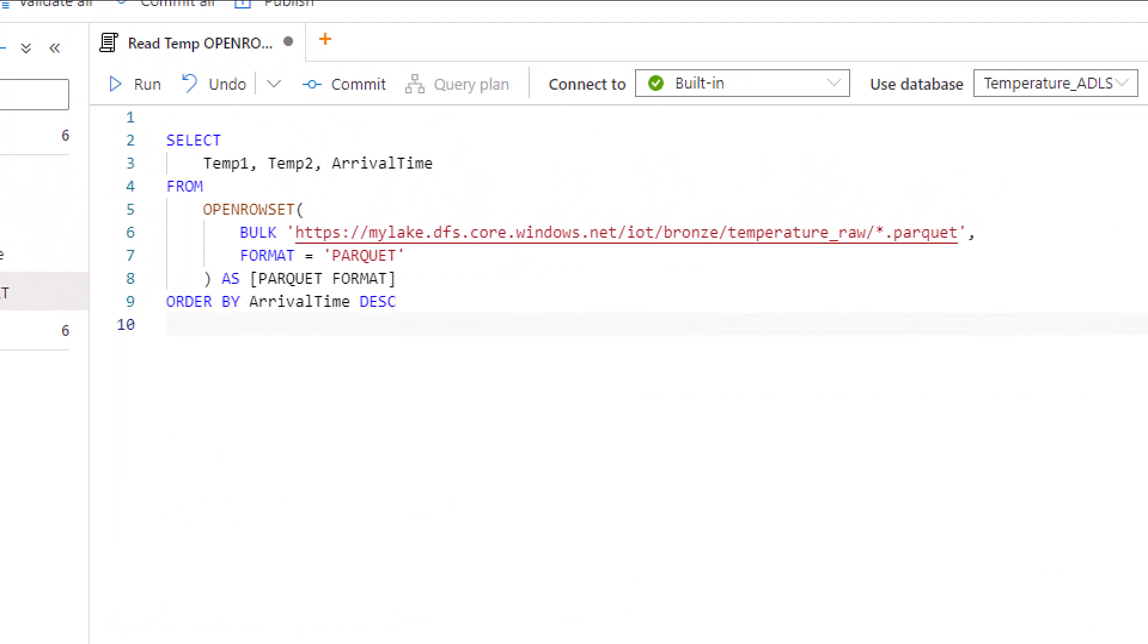I'm selecting a handful of columns—a very simple statement, just three. The data stored in these parquet files is temperature data from two different sensors. I've got temp1 and temp2, which is the data coming from each of the first two temperature sensors, and then arrival time, which is when I actually receive the data from the sensor.